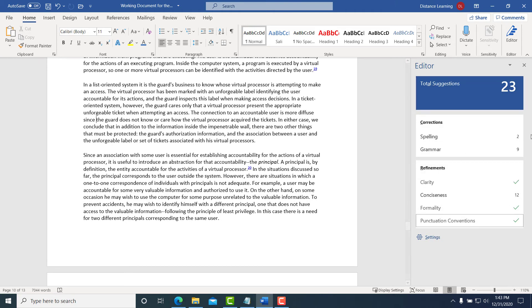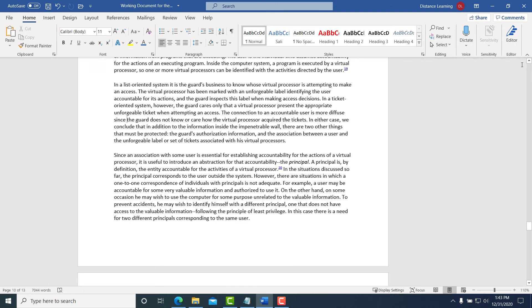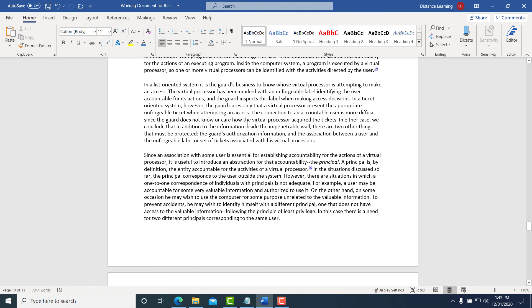Once you deal with these suggestions, you can close the Editor, and you have applied the editing tools. Word is acting as your personal or professional editor to your document.